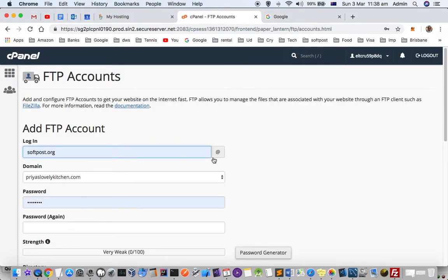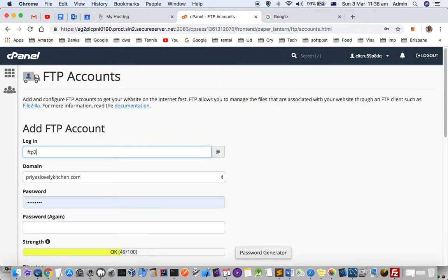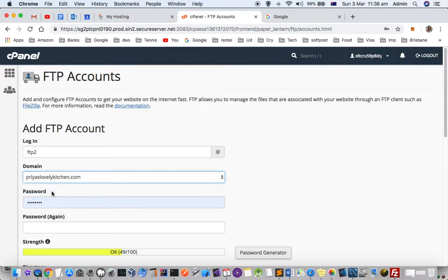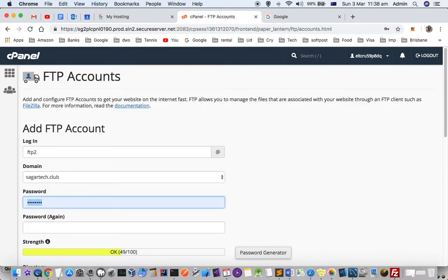From here you can create a new FTP user. Enter the domain for which you want to create the FTP user, then enter the password.